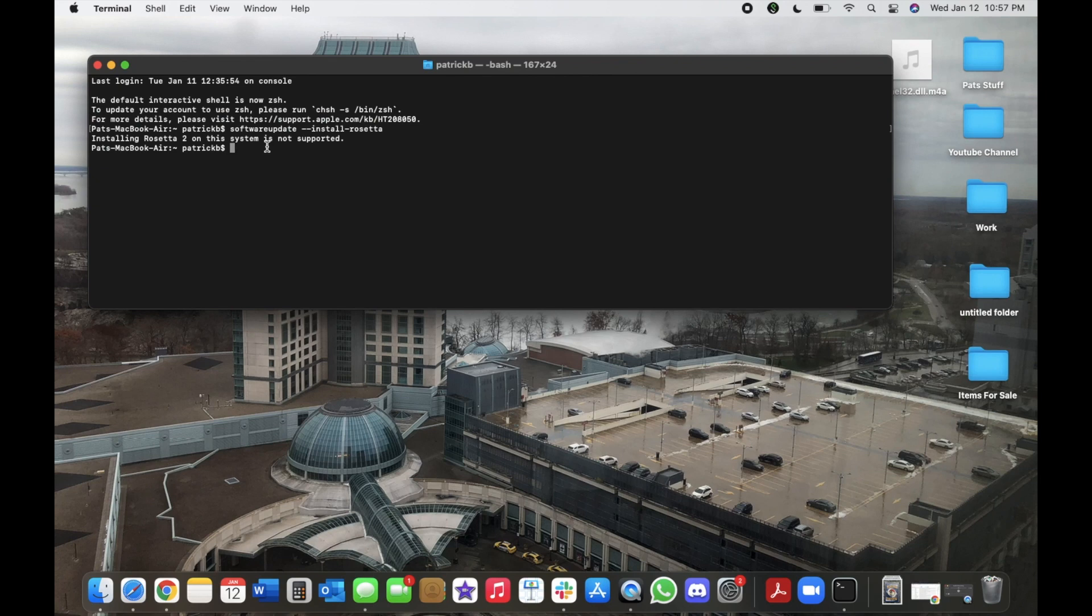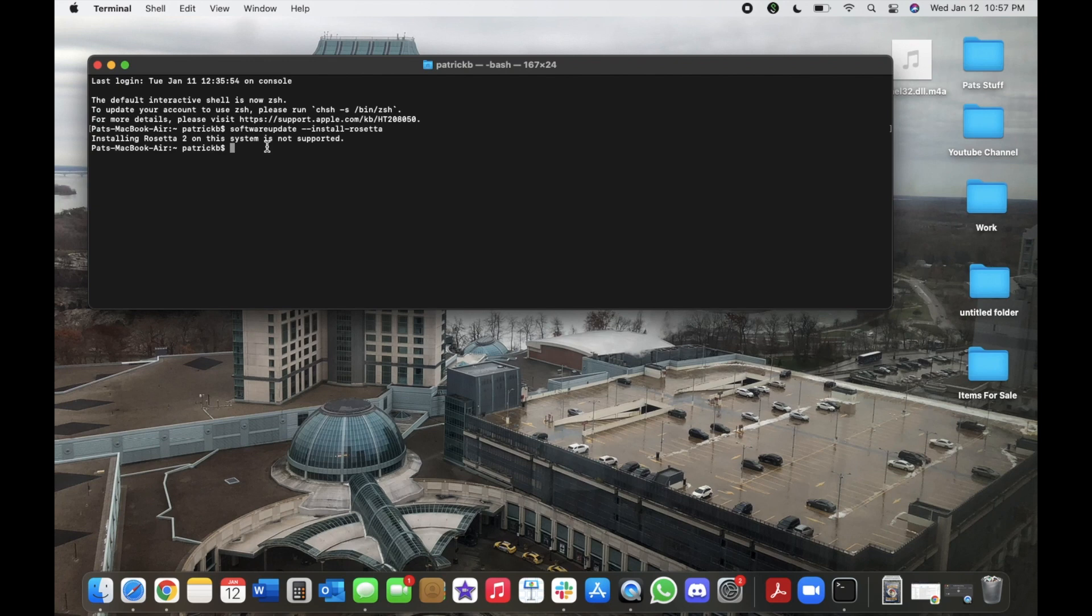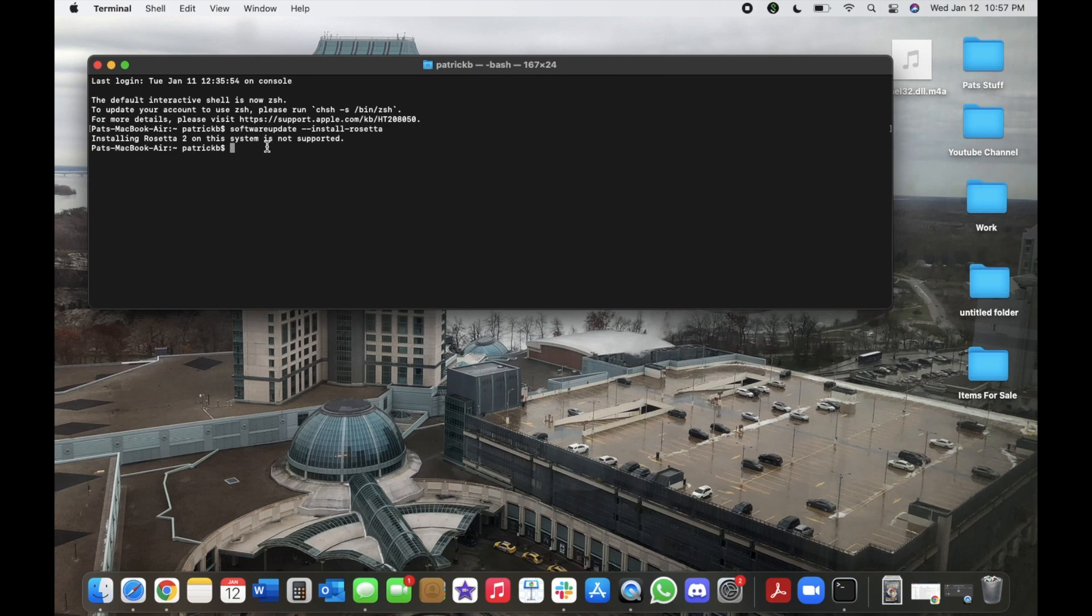So for you guys, if you have an M1 Mac and you wrote that command, then you would get prompted back to type A to return or to agree to the conditions, and then it would start downloading.